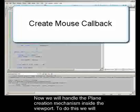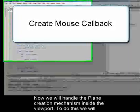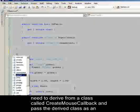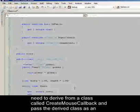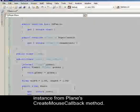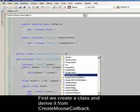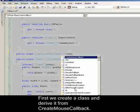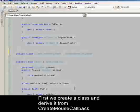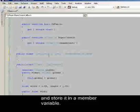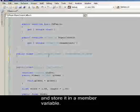Now we will handle the plane creation mechanism inside the viewport. To do this, we will need to derive from a class called createMouseCallback and pass the derived class as an instance from the plane's createMouseCallback method. First, we create a class and derive it from createMouseCallback. Because this class will deal with our plane, we will take its instance inside the constructor and store it in a member variable.